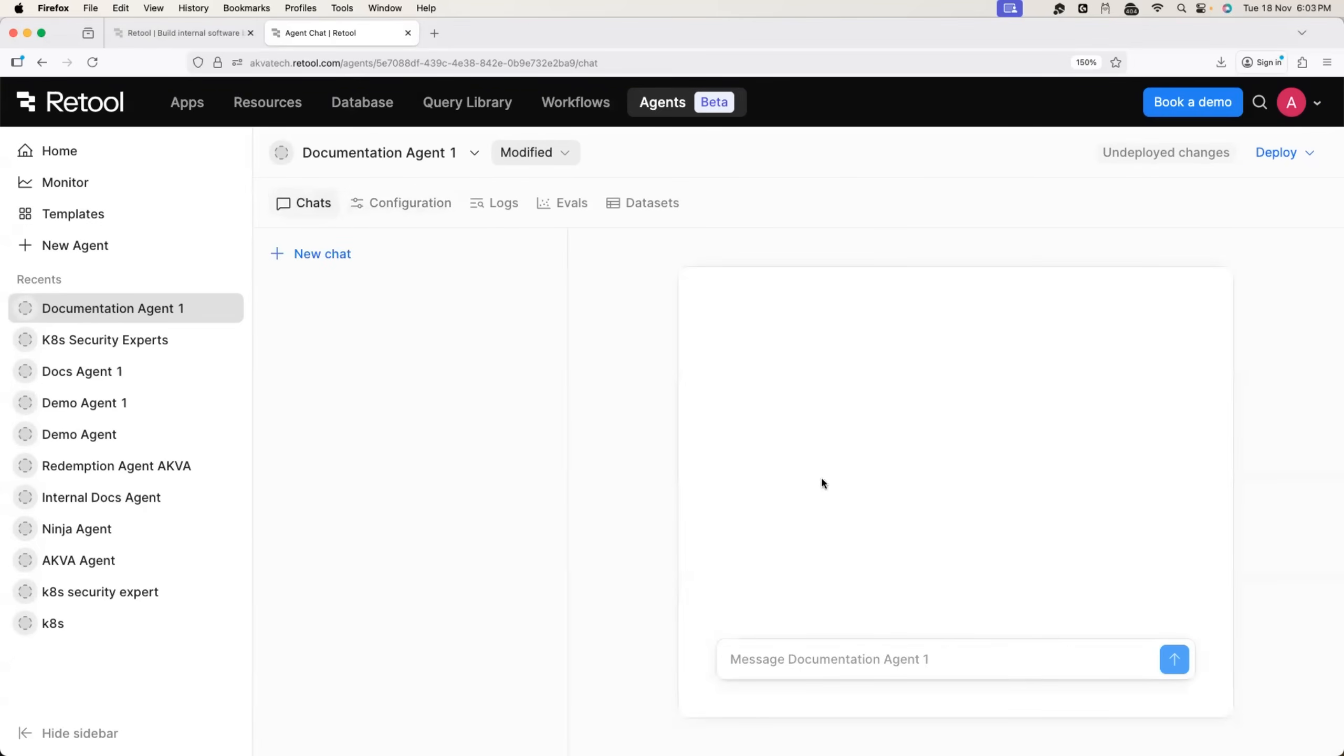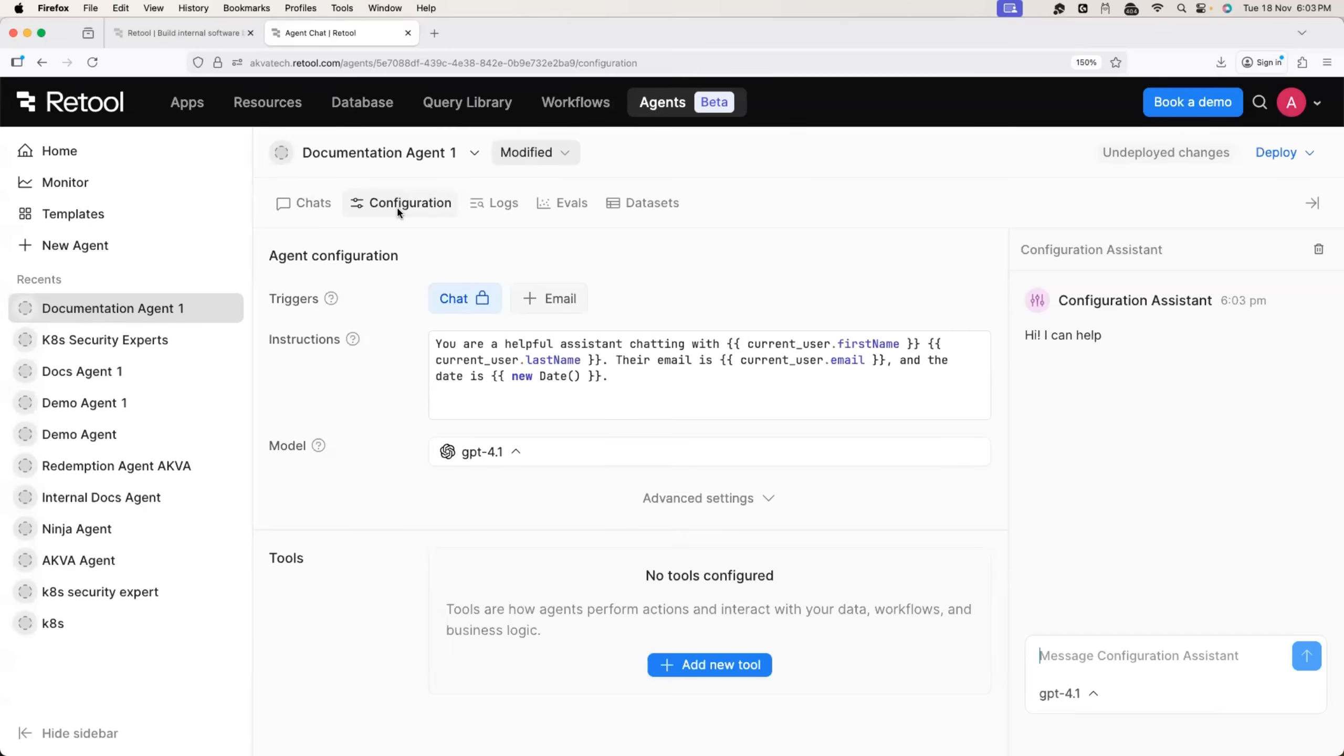The best part for me, Retool also allows you to invoke your agent or trigger the agent using the email.